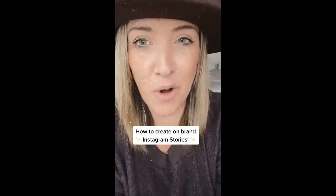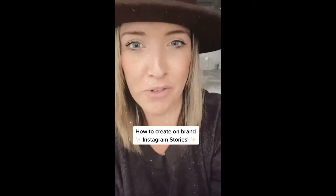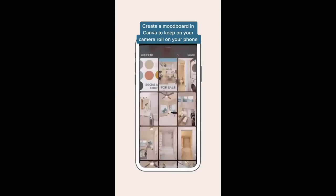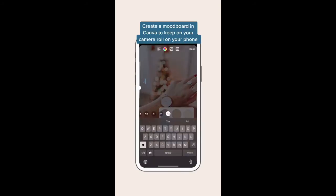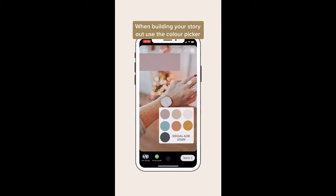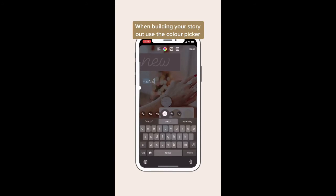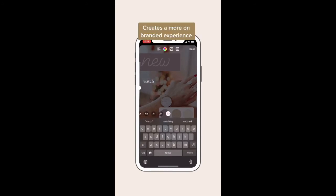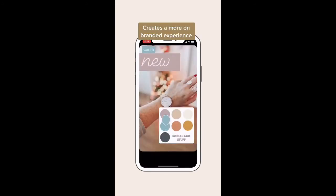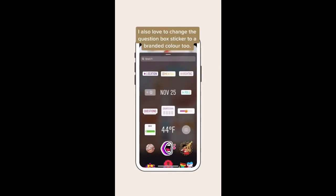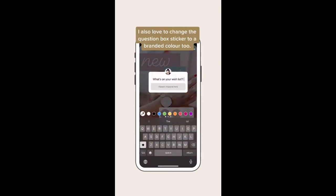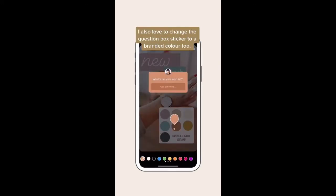Here's how you can start creating on-branded Instagram stories. One of the easiest ways is to create a mood board in Canva and simply import it in. Keep it on your camera roll, and then when you're building your story out, use the color picker along the way to create that more on-branded feel. I also love changing the color of the question box — I think that's a nice touch.